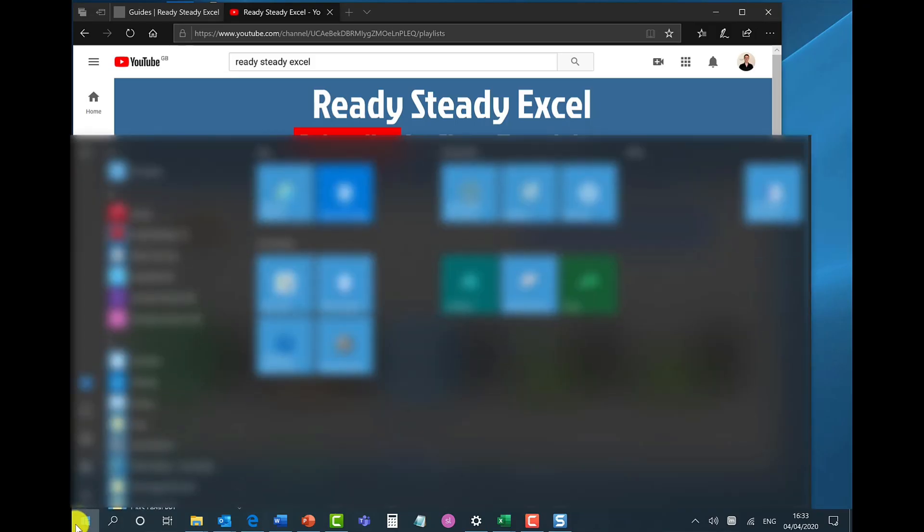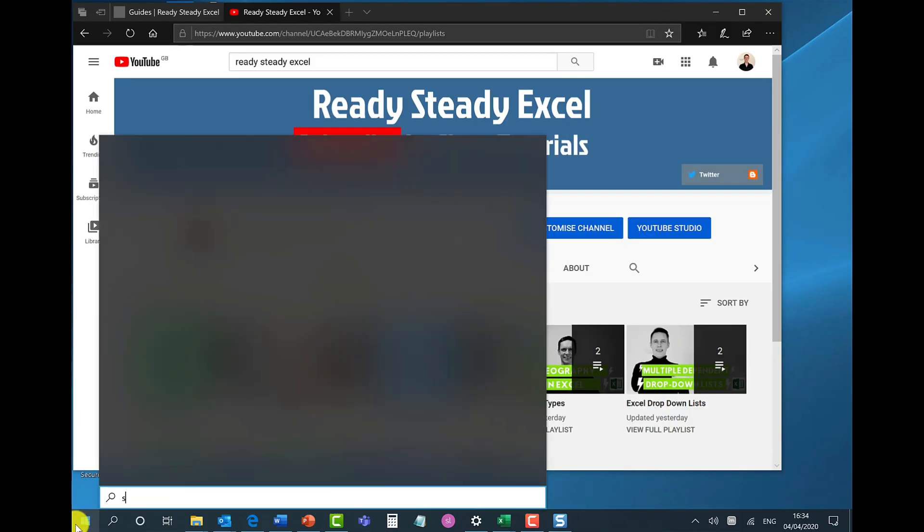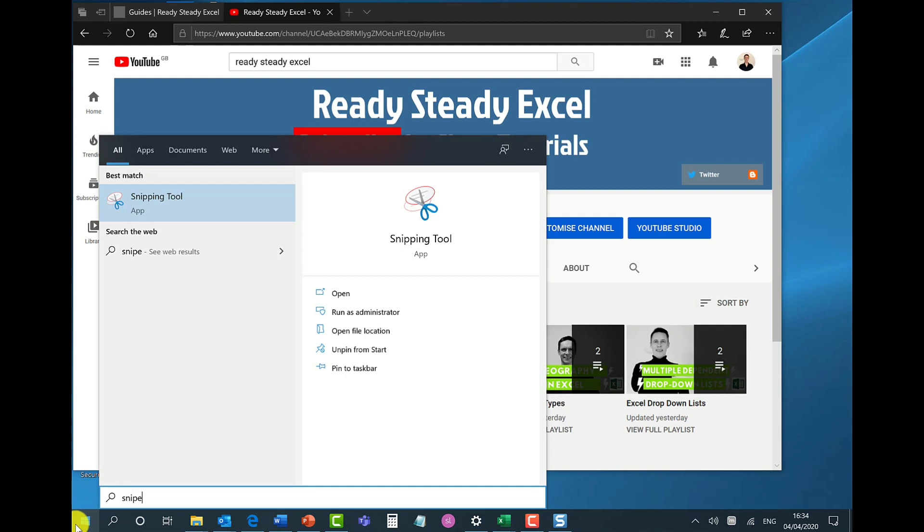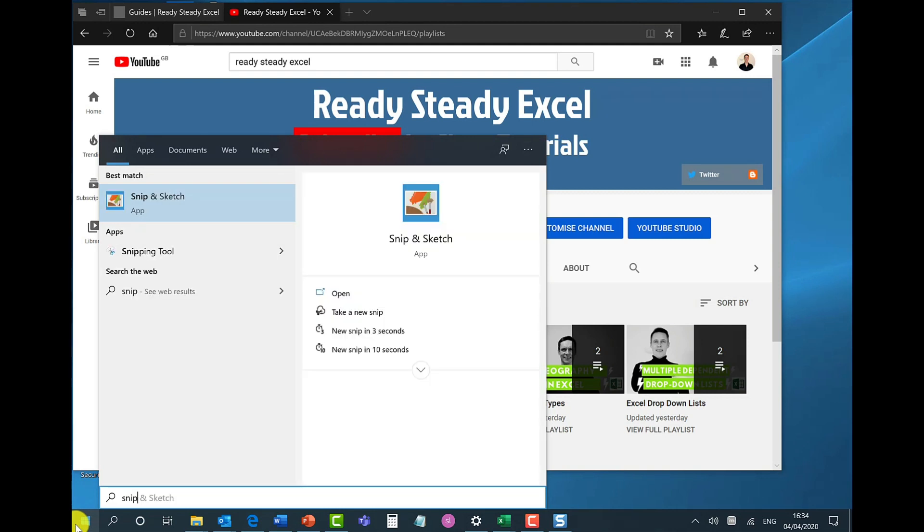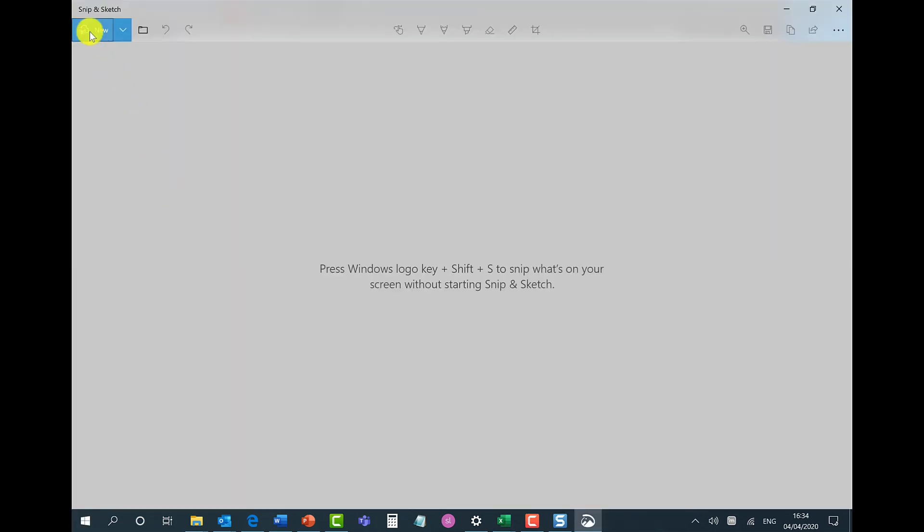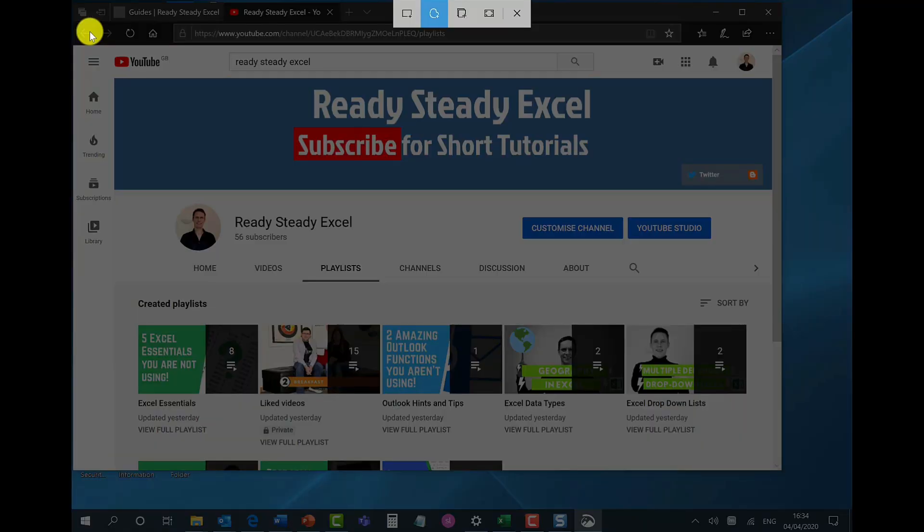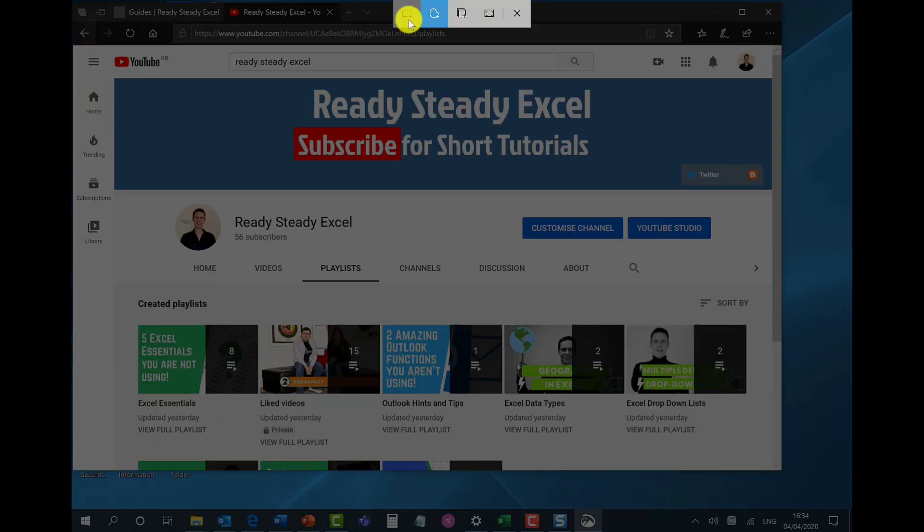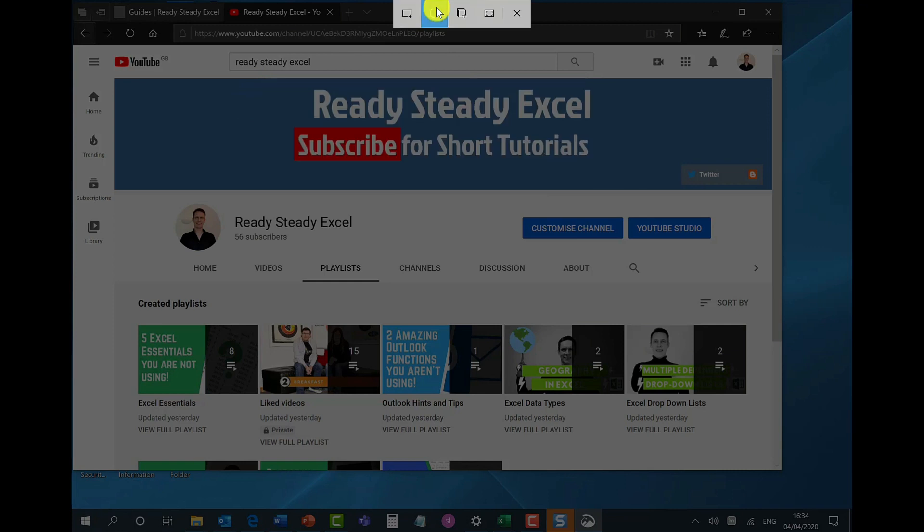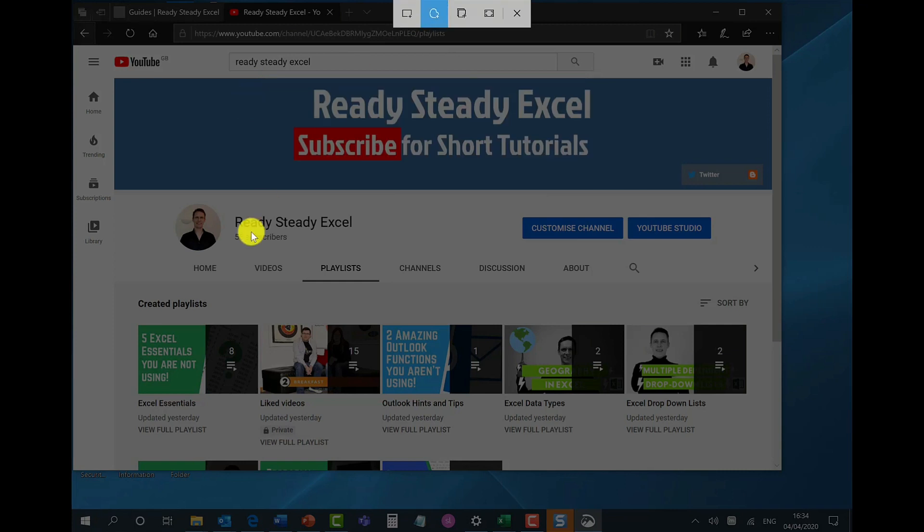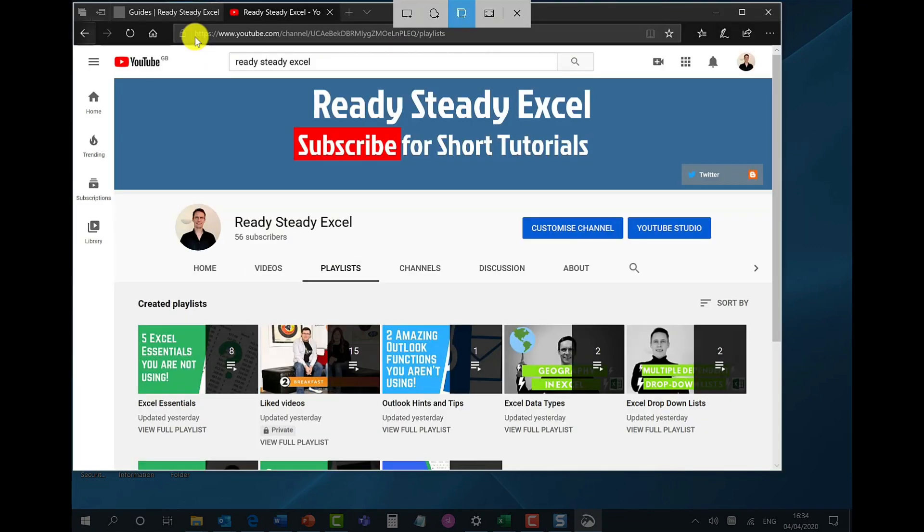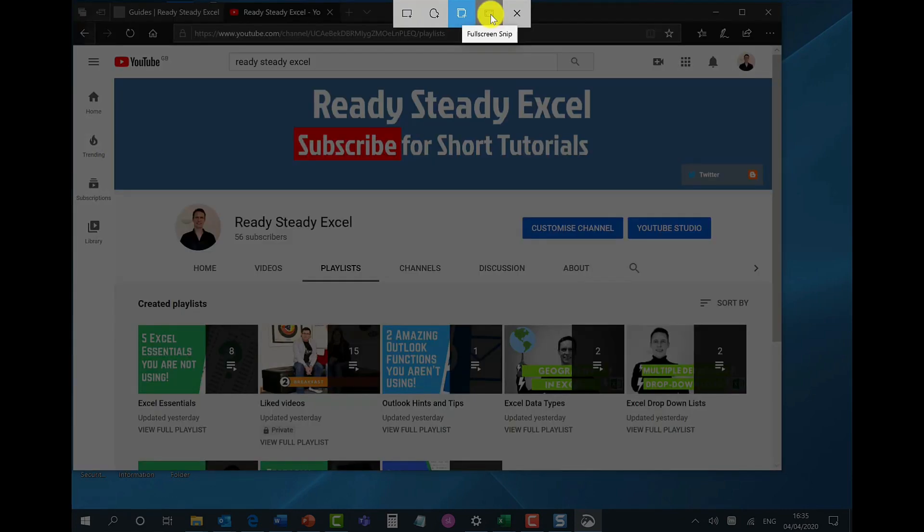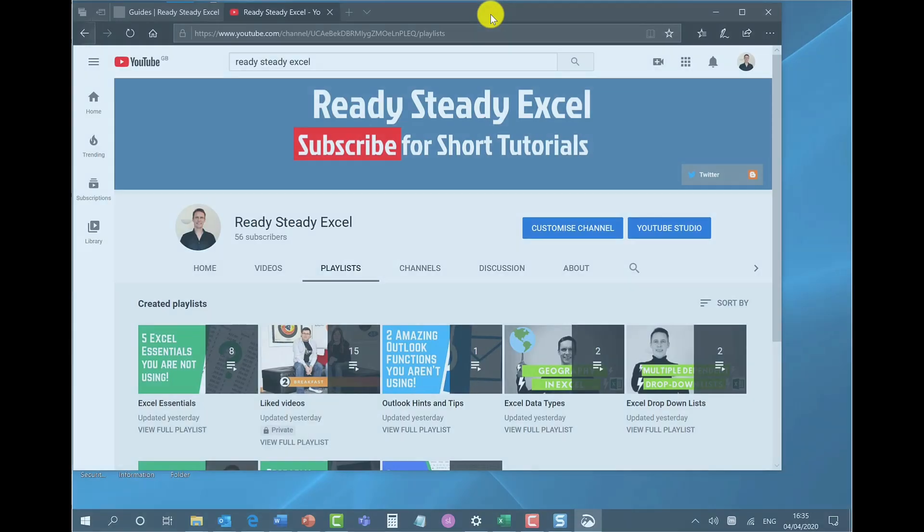Click start, type in snip, and from here you can capture your screen by clicking on new and you've got four options to choose from on this screen. So you can make your selection, you can use the lasso tool, you can capture the whole window, or capture the full screen.